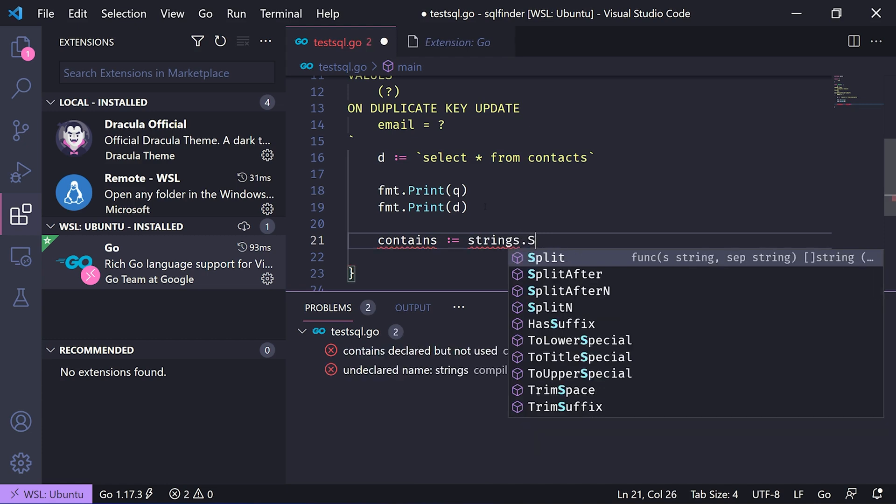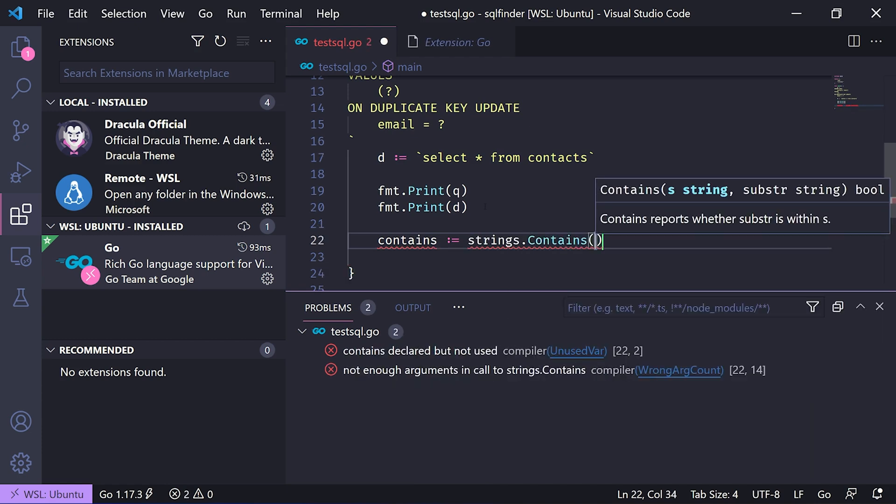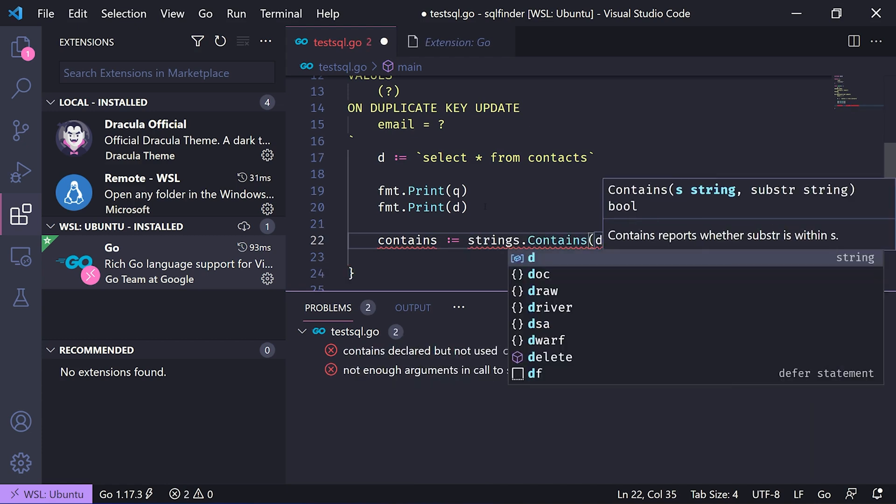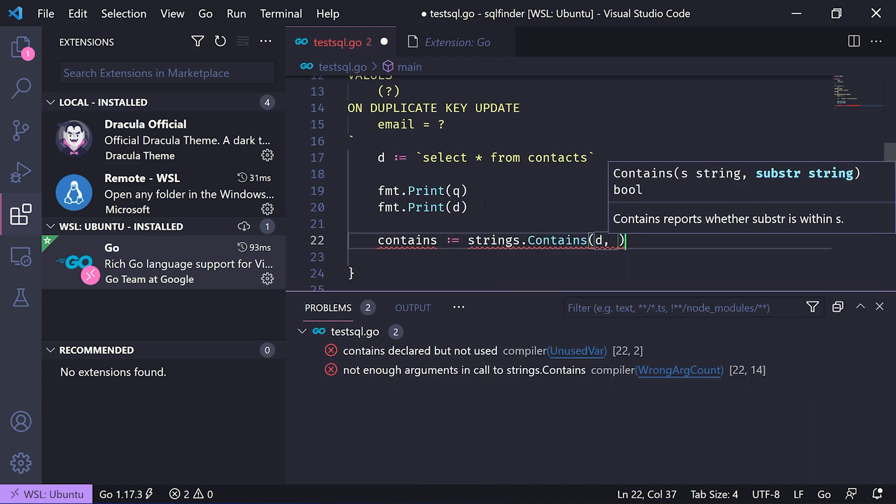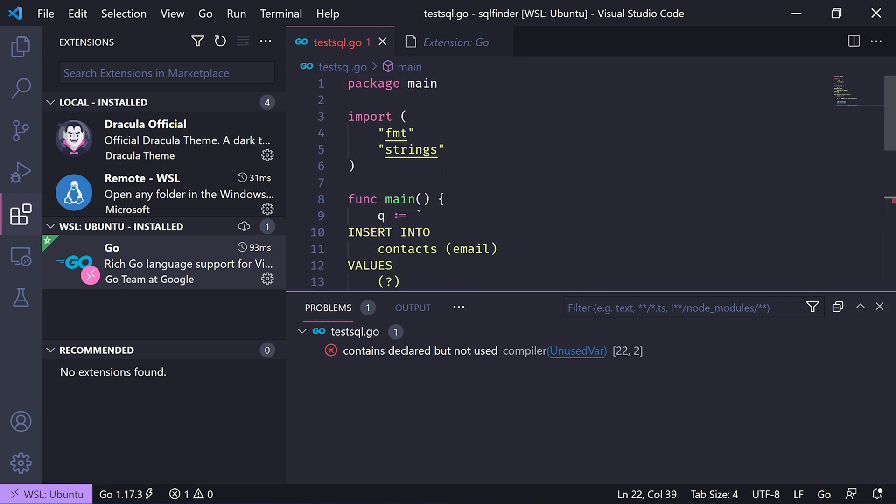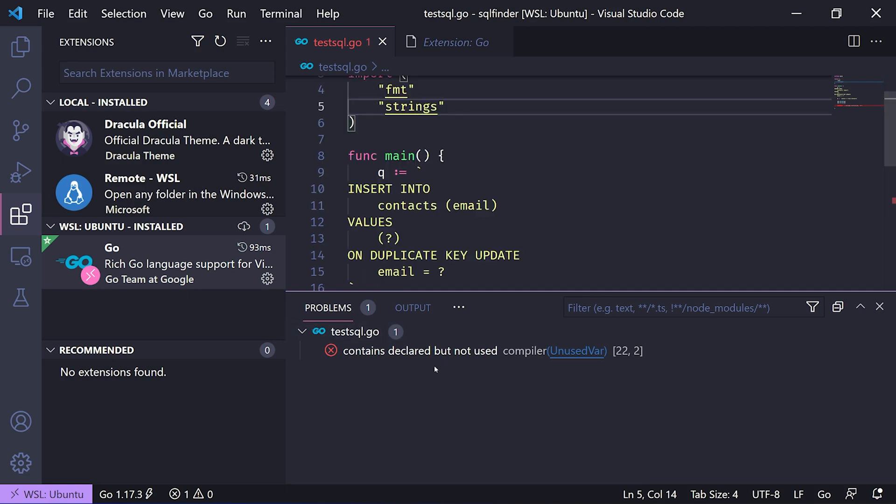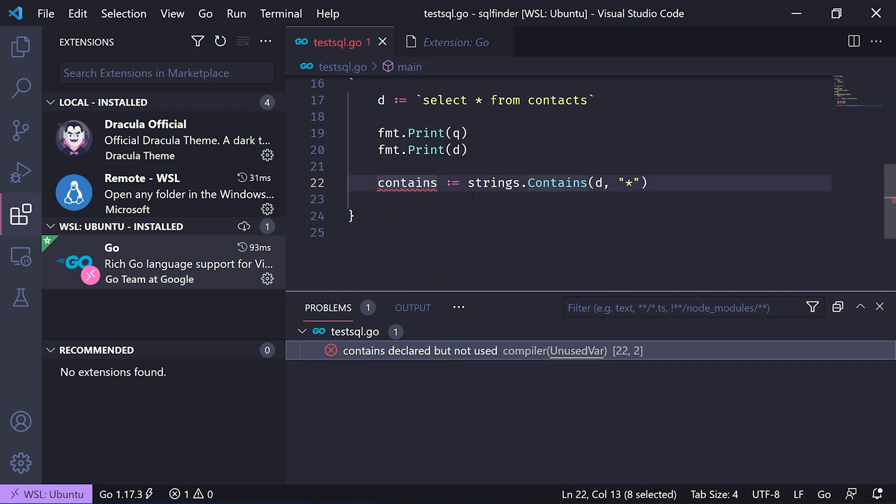strings.contain, we'll just pass D and put a star just to see if it has a star there. We'll simply save it. On save, the Go extension installs go format, go imports, and a bunch of other tools for testing. This says contains is assigned but not used.